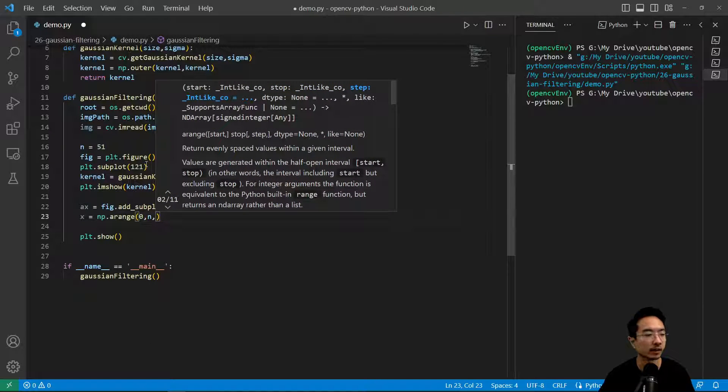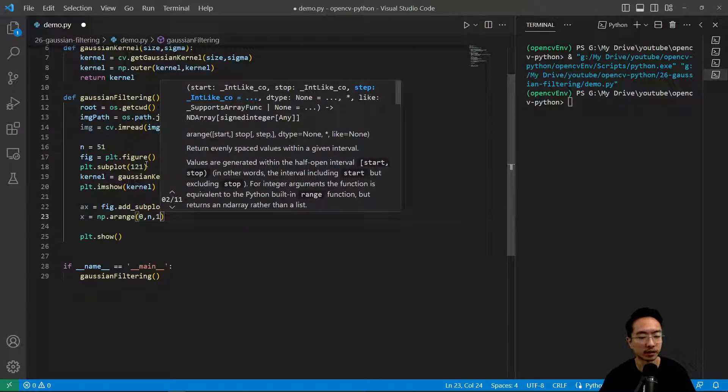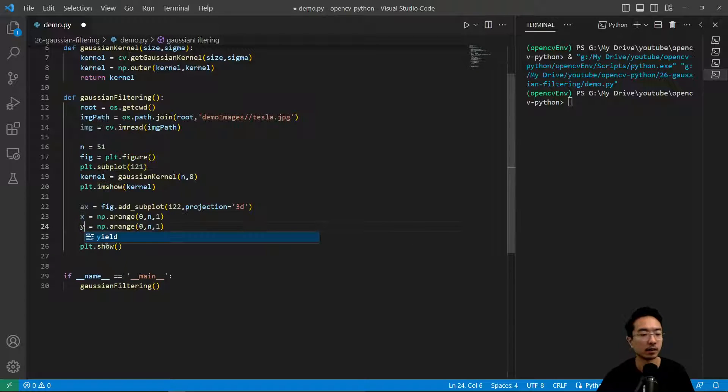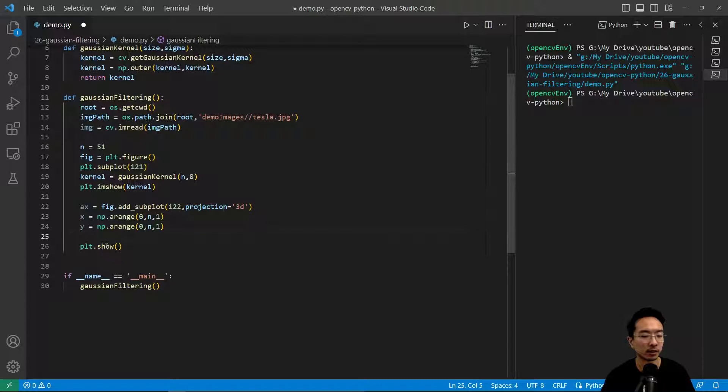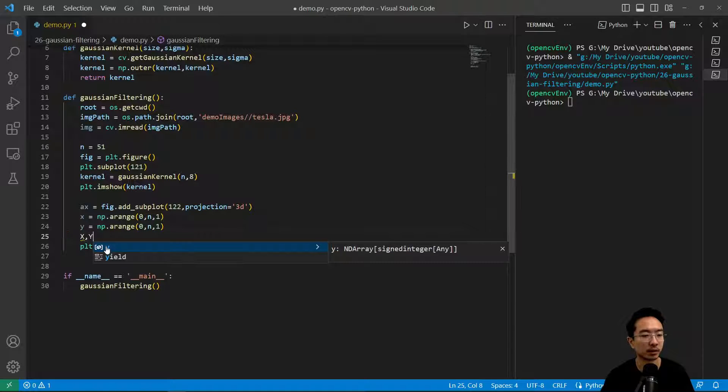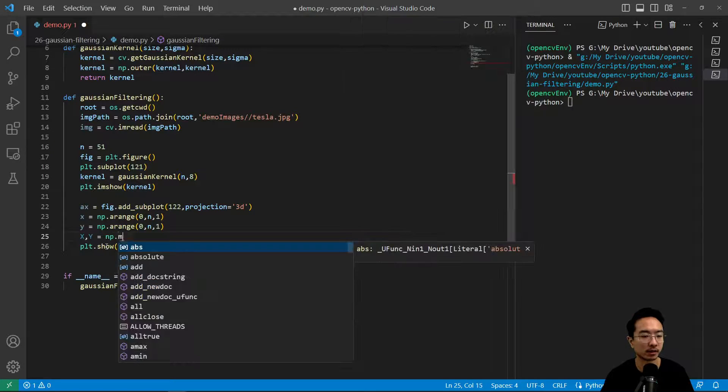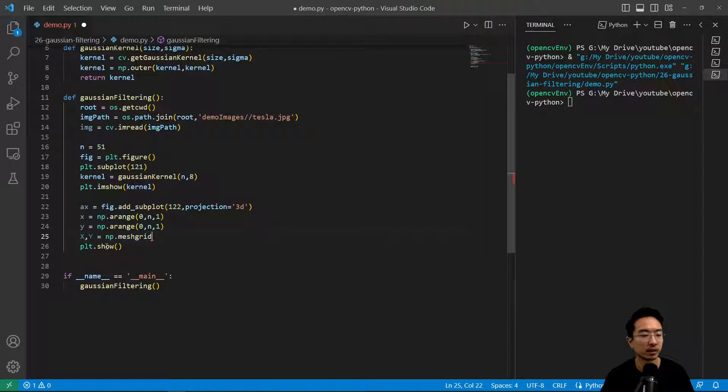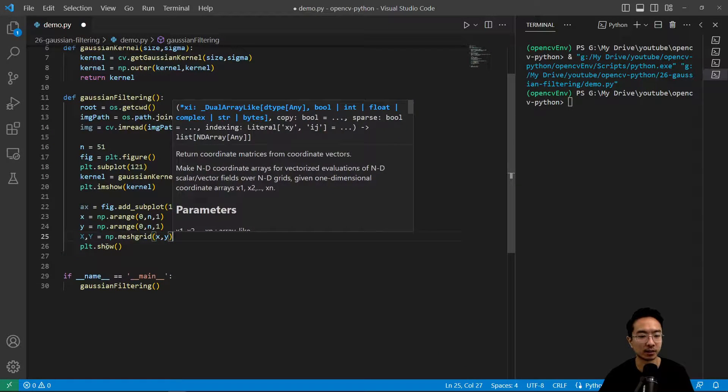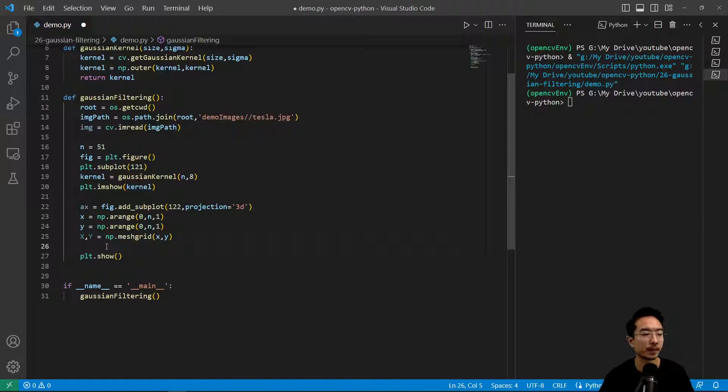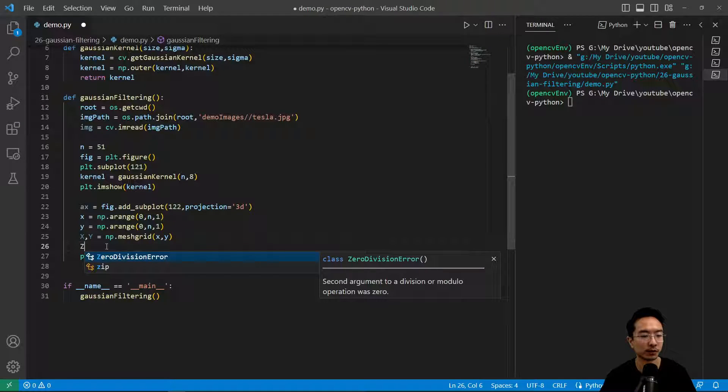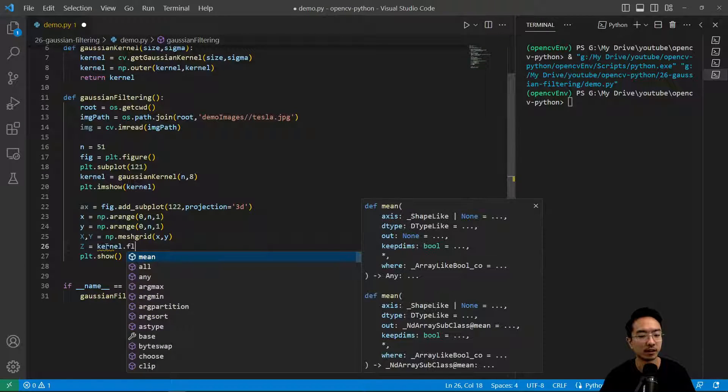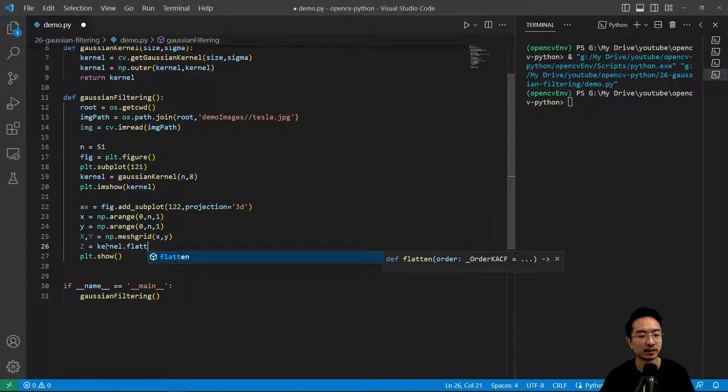We could do x equals np.arange from 0 to n, step is 1. Likewise, we'll do it for y. Then we could do a mesh grid: x, y equals np.meshgrid, pass in x, y.